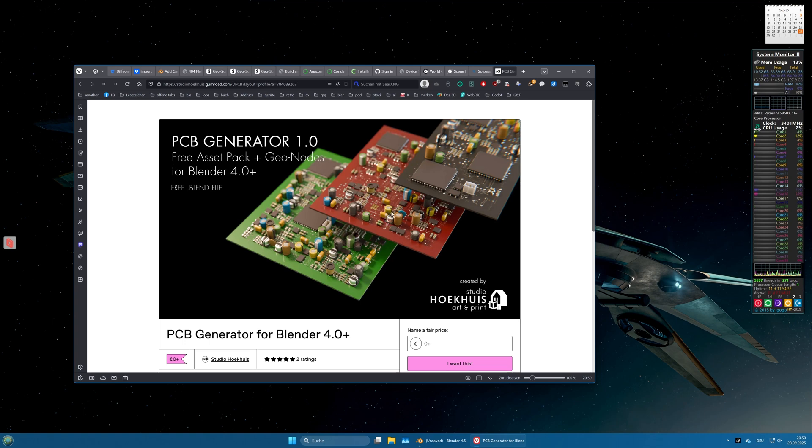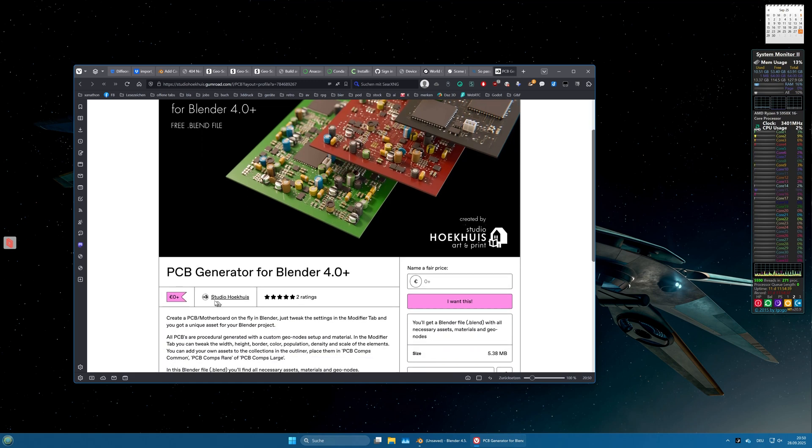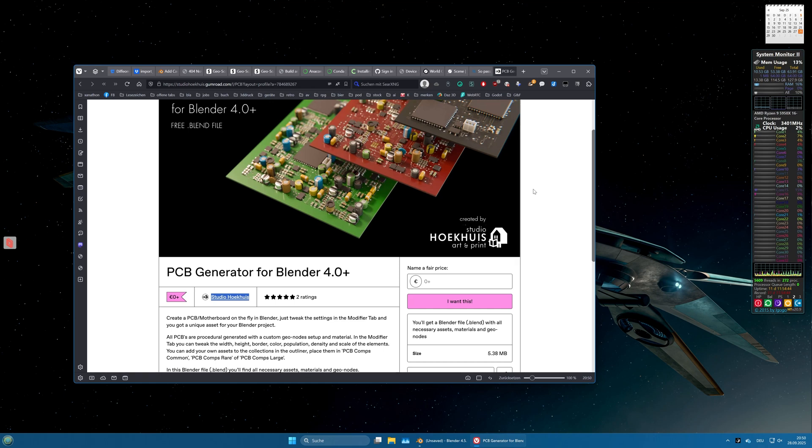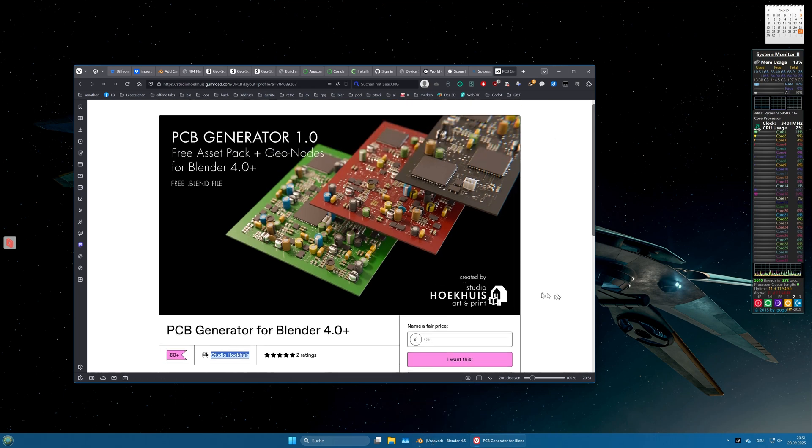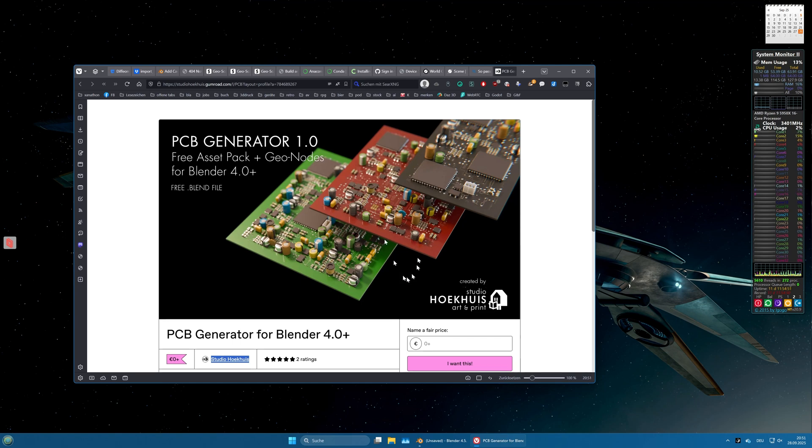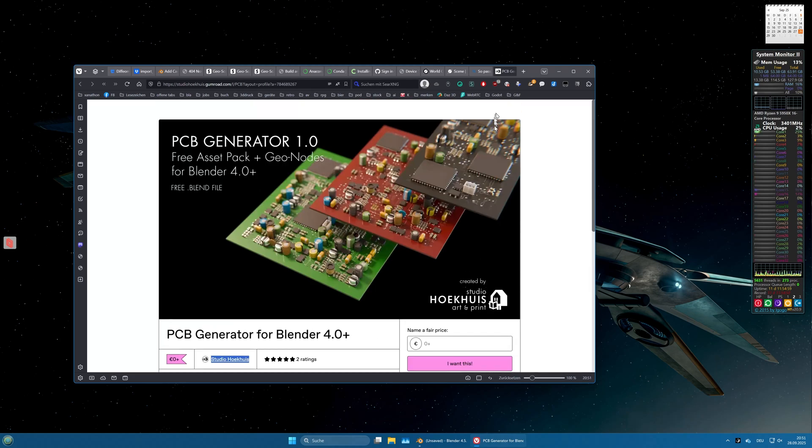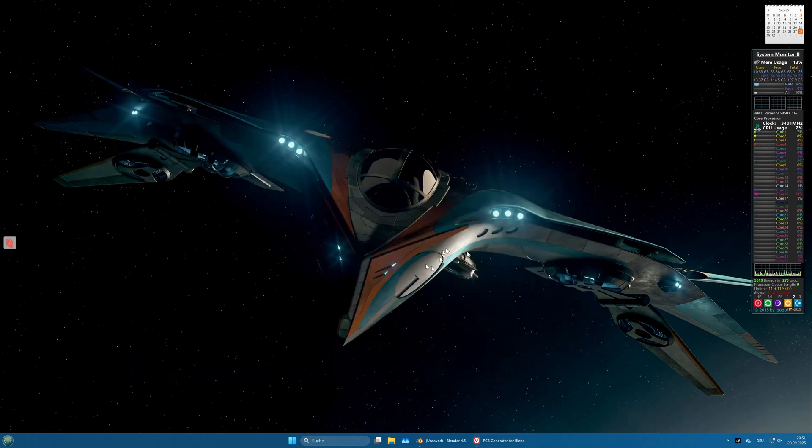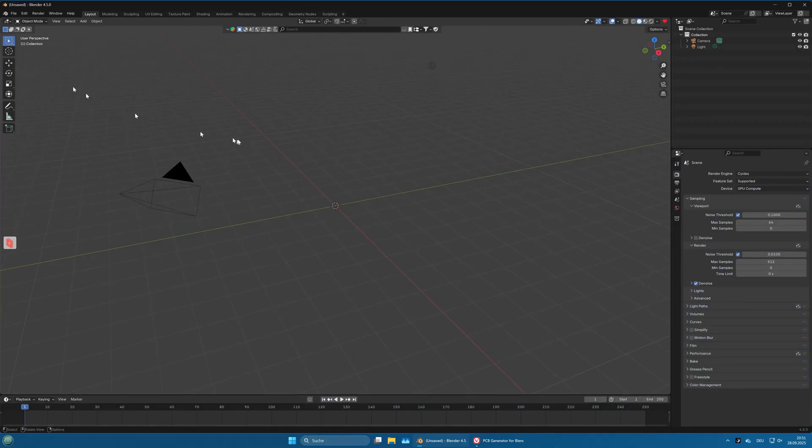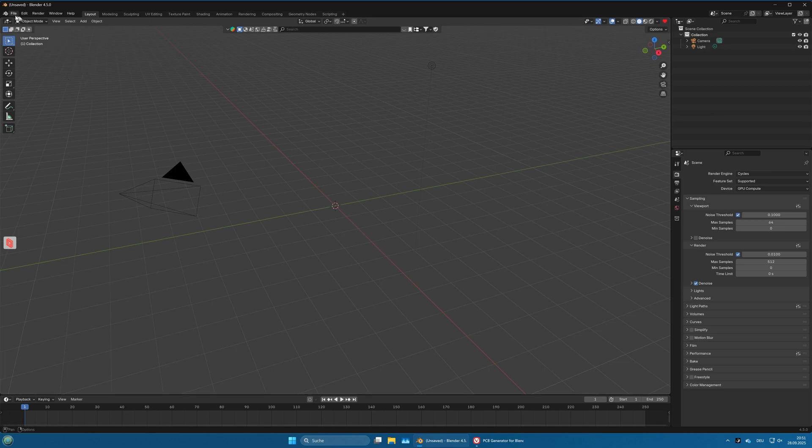That is a blend file with a geonode setup done by Studio Höghüs, and I thought I could show you what it can do. You can download it for free on Gumroad and I will put the link in the video description. So let's go into Blender and open the file we downloaded.